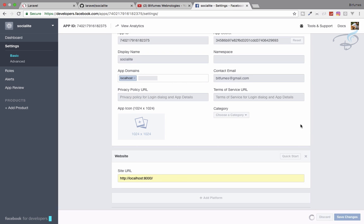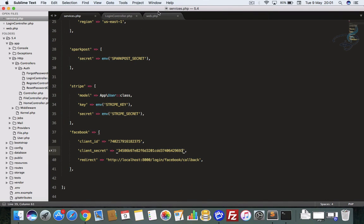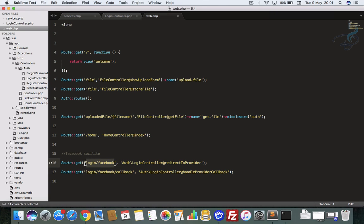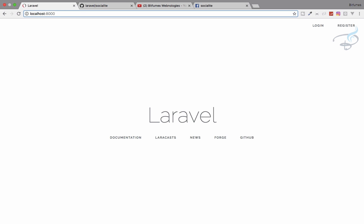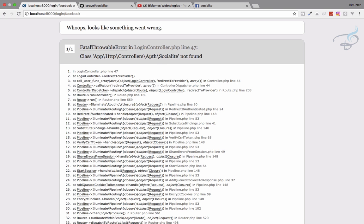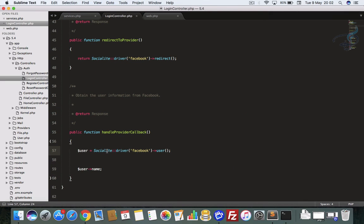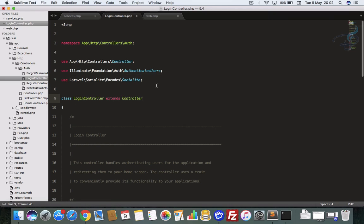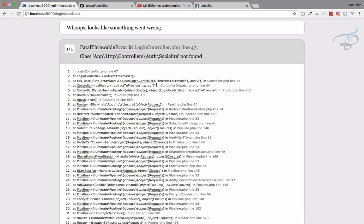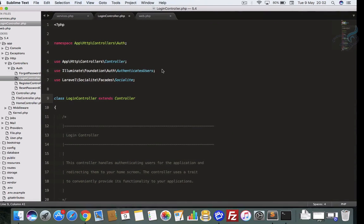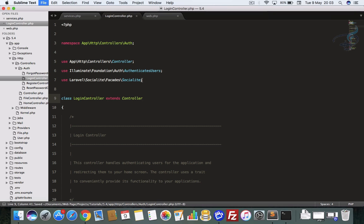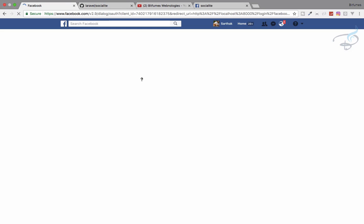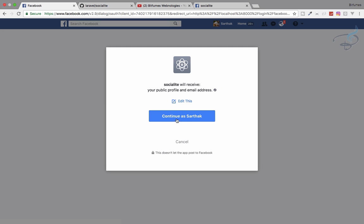Now let's test it. I copy the route URL, paste it in the browser, and it says 'Socialite not found.' I go to the login controller and use Ctrl+Shift+P with the PHP Companion package to 'Find Use' and import the Socialite facade. I save the file, refresh, and now it's working — it says 'Continue as Sarthak' on the Facebook dialog.